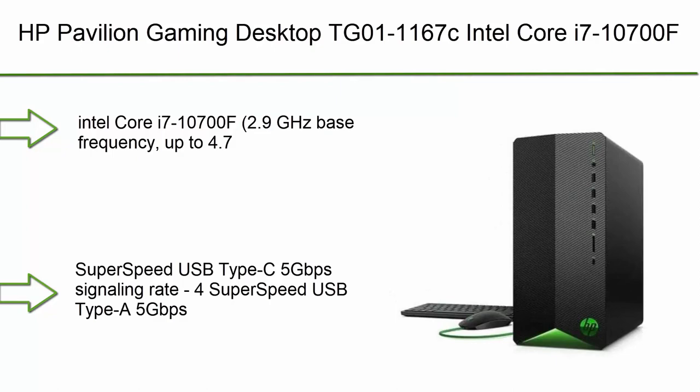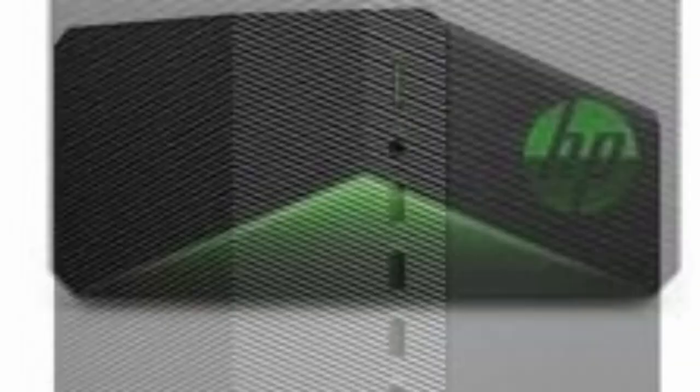Top 7: HP Pavilion Gaming Desktop TG01-2167c. Intel Core i7-10700F 2.9 GHz, 16GB, 1TB plus 512GB SSD, Windows 10 Renewed. Intel Core i7-10700F 2.9 GHz base frequency, up to 4.7 GHz with Intel Turbo Boost Technology, 16MB L3 cache, 8 cores, 16GB memory, 1TB HDD storage.